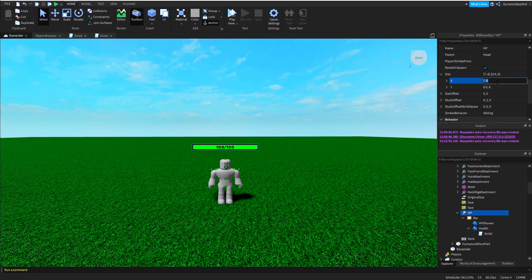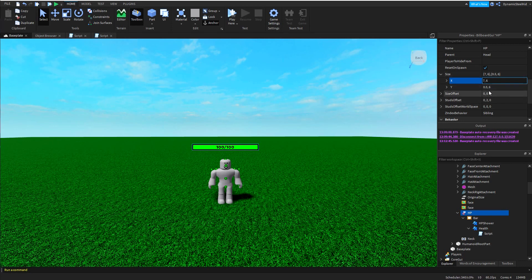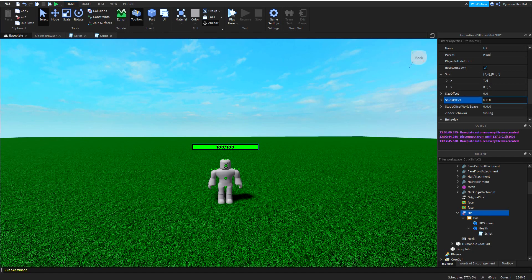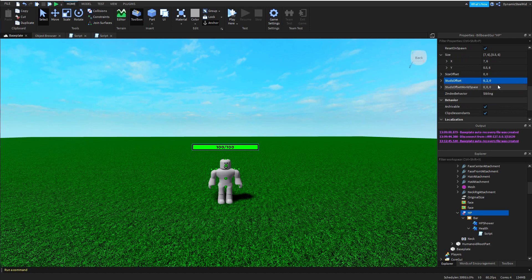Then we have Size — this is going to be the size of your health bar and you can edit this to your will in terms of scale. The 7 and 0.5 here shouldn't affect the health bar much; just make sure it doesn't overlap with the head. The 6 over here is offset, and I'll explain that in just a bit. You can edit the X scale and Y scale however you want. For StudsOffset, I put 2 in the Y because nobody wants a health bar going through their head, so setting it to 2 makes the health bar show a little bit above the head.